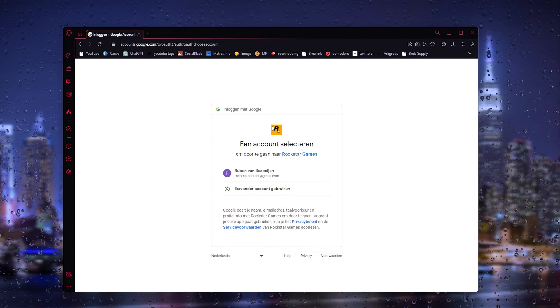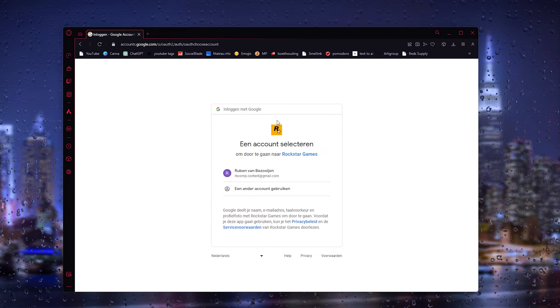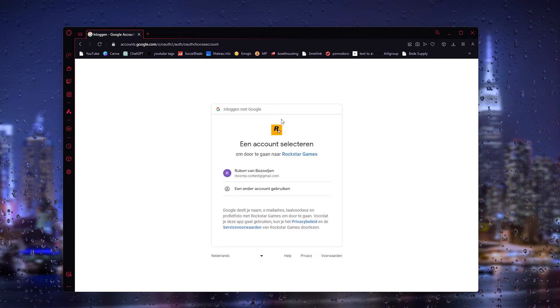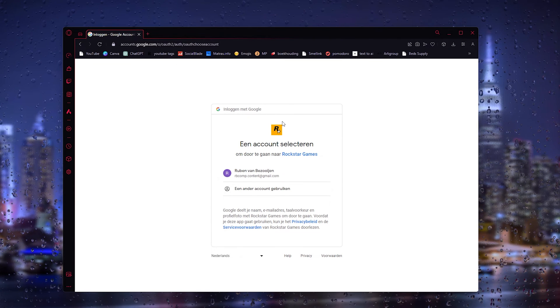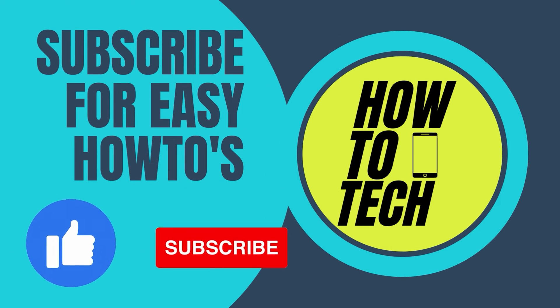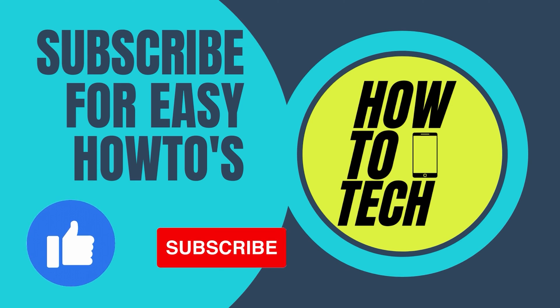If you still got any questions leave them in the comments down below and I will try my very best to help you. Leave a like and subscribe and thanks for watching!